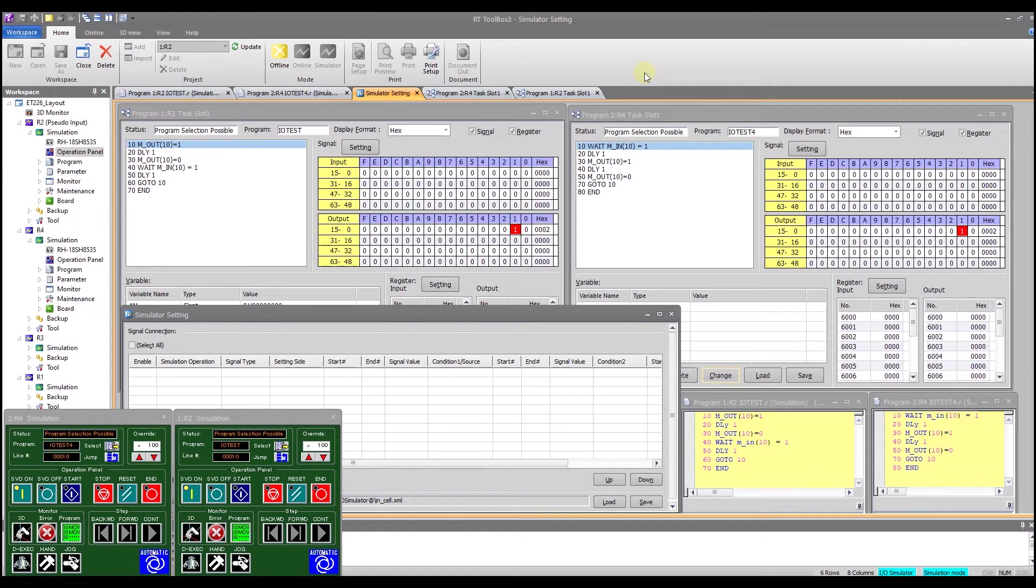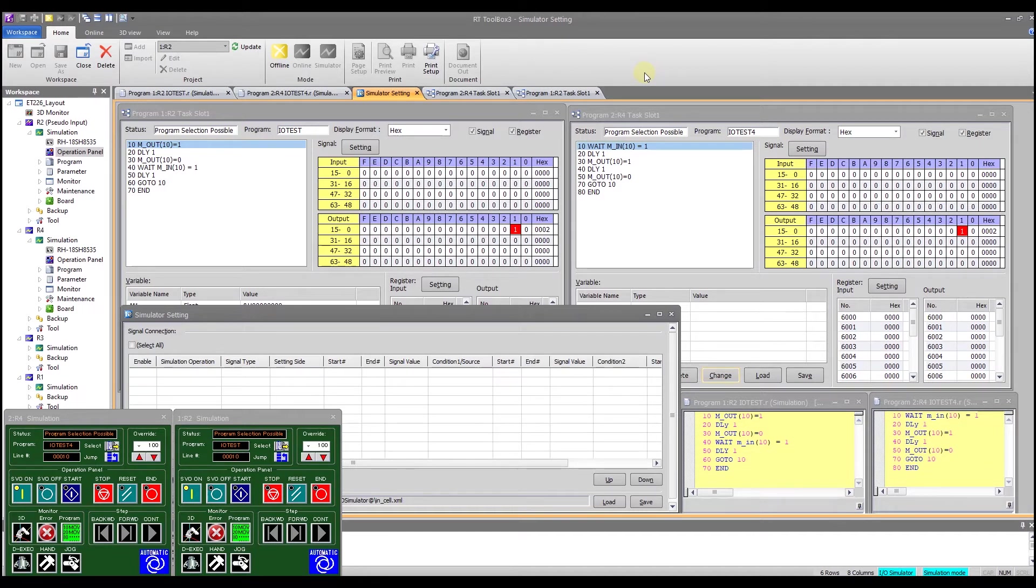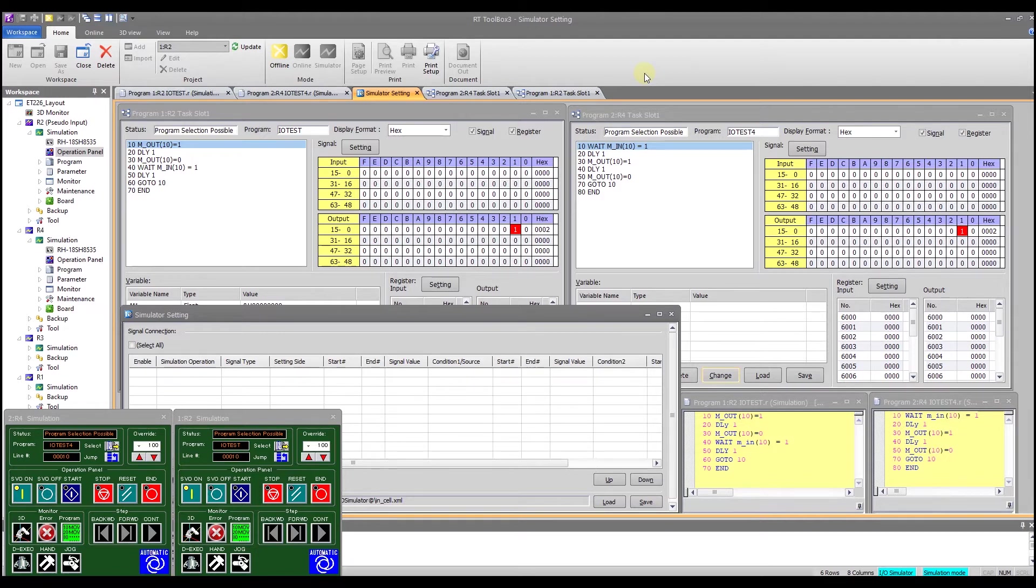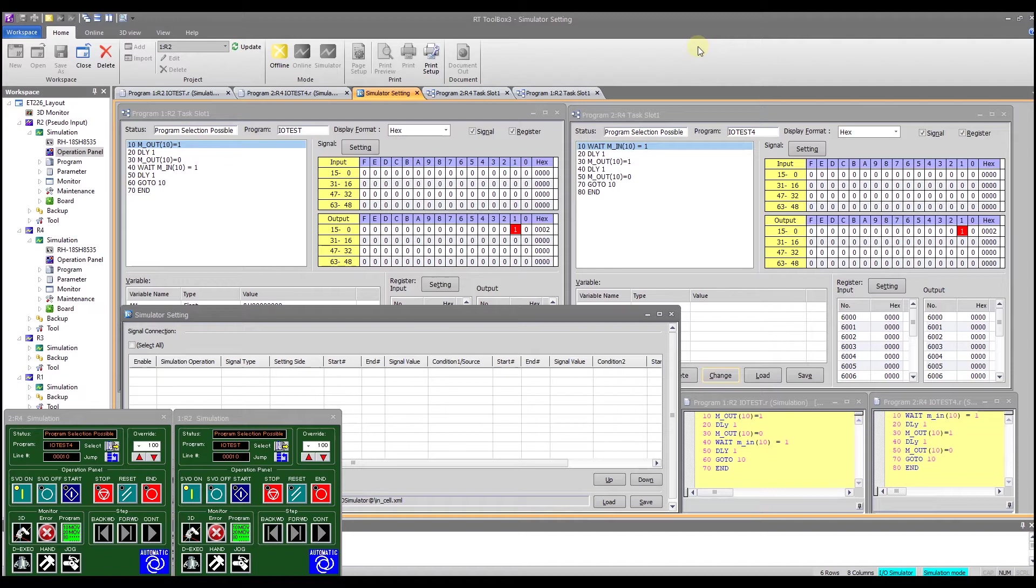This is a common practice in industry. You will either have the robot talking to other robots or potentially to something like a programmable logic controller or PLC. This allows the robot to do more than just work within itself and allows it to be integrated with a larger system.